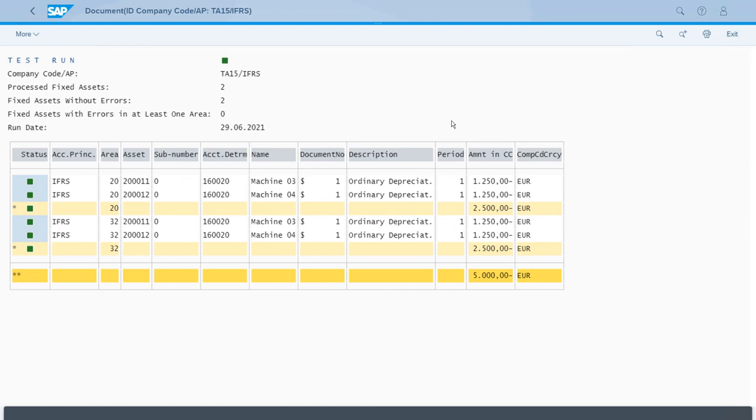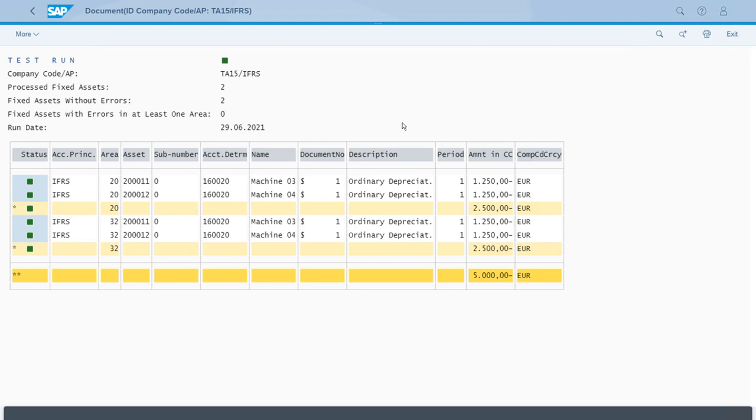For example, we have these machines and the posting, which would be the depreciation, would be 1250 euros, which if you remember actually matches what we had in the asset values app when we checked the depreciation for each month for these assets, which are the machines.